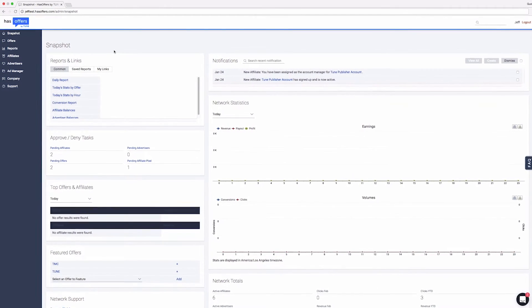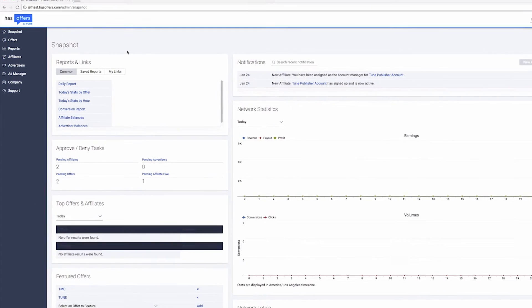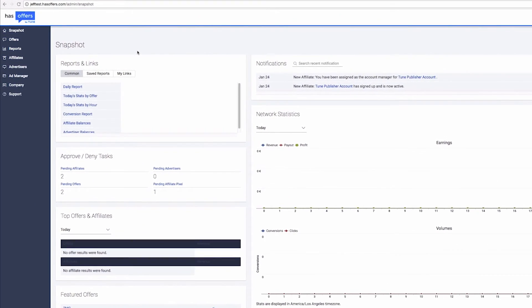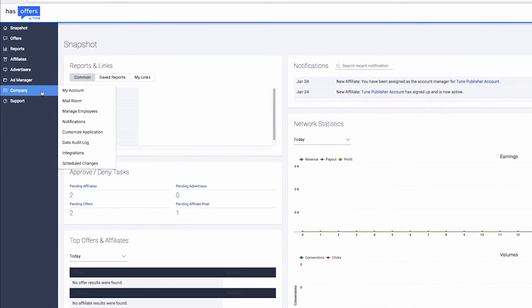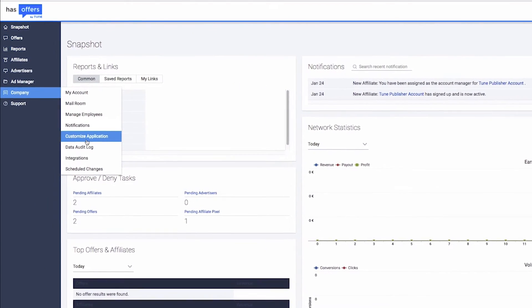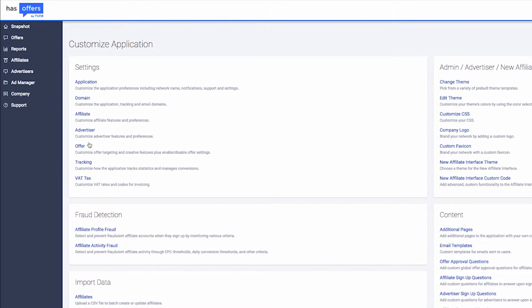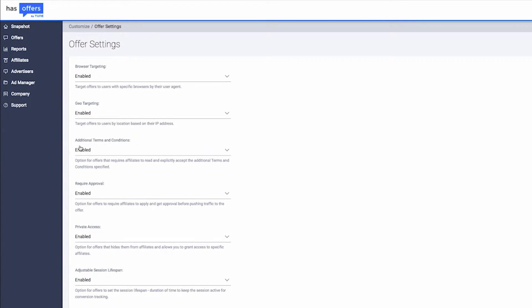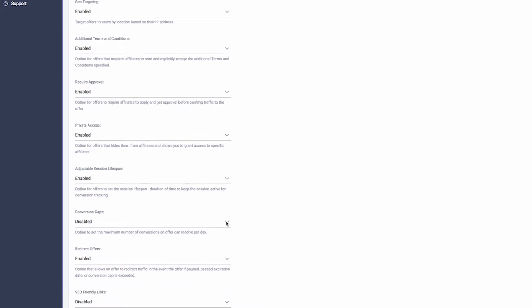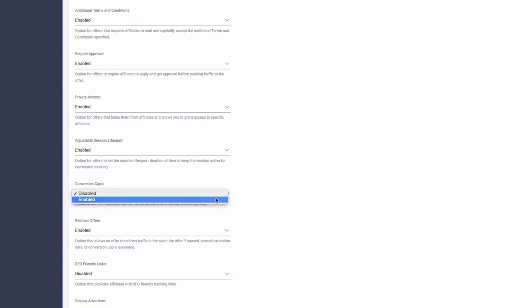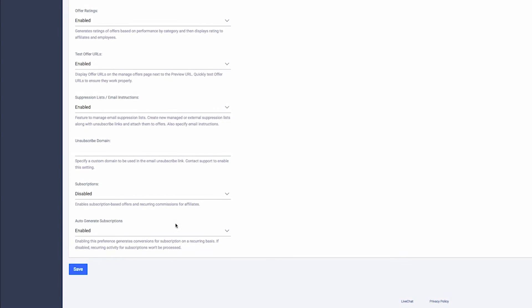Let's look at how to add caps to your offers. To begin, navigate to the Company tab and select Customize Application. Choose Offer Settings, then scroll down the page until you see Conversion Caps and make sure this is set to Enabled. Click Save to initiate your changes.